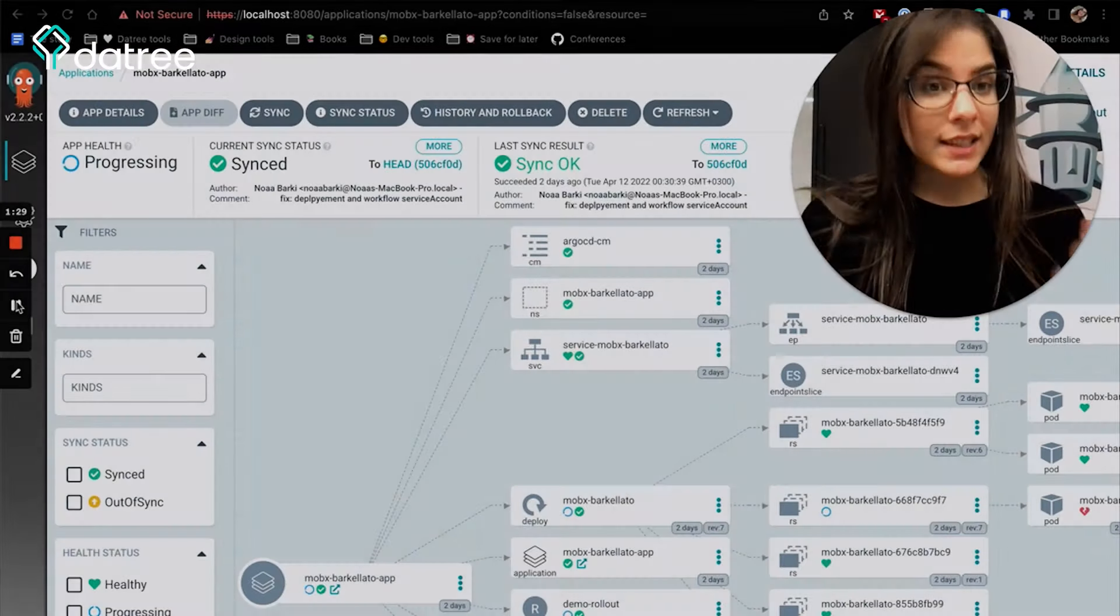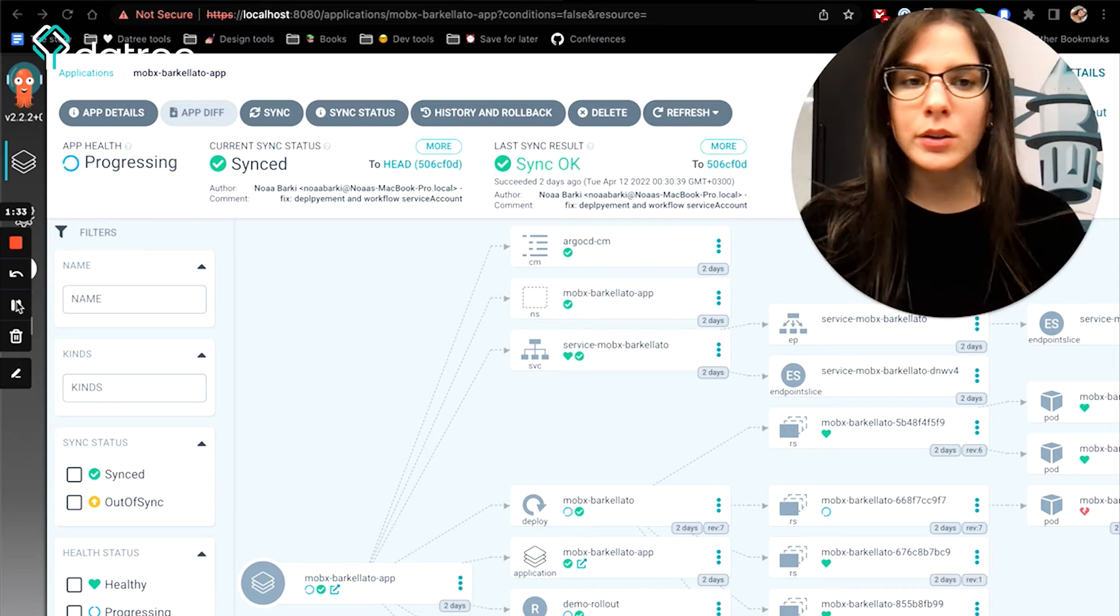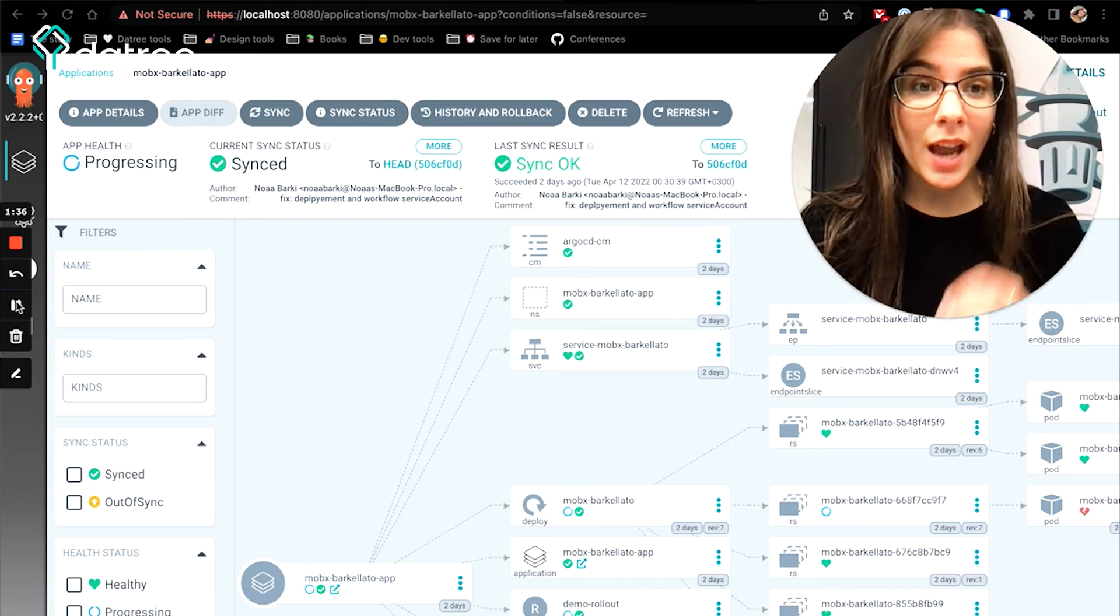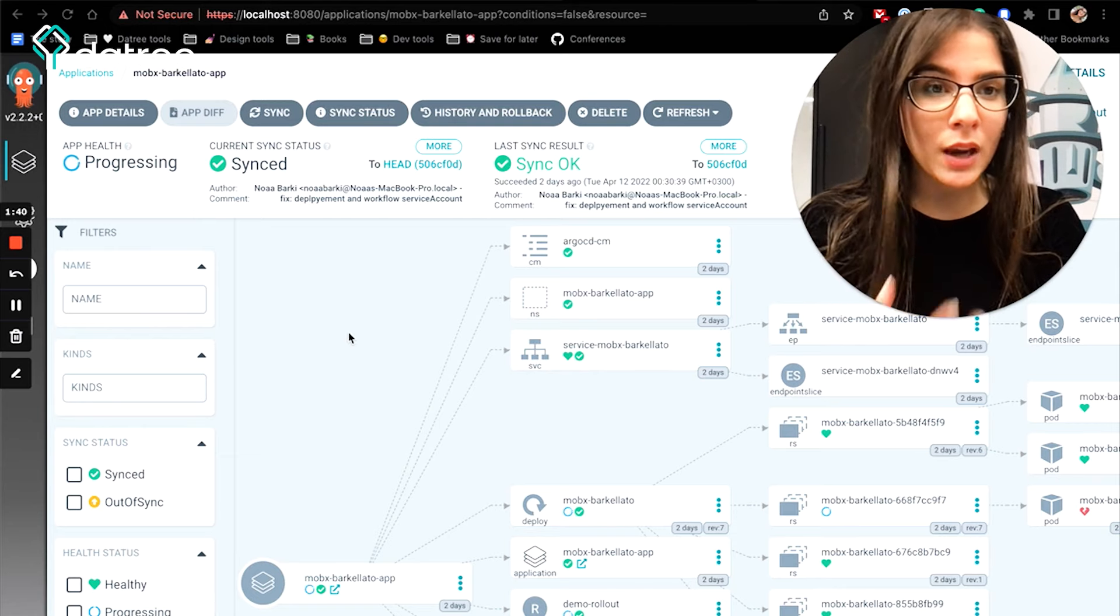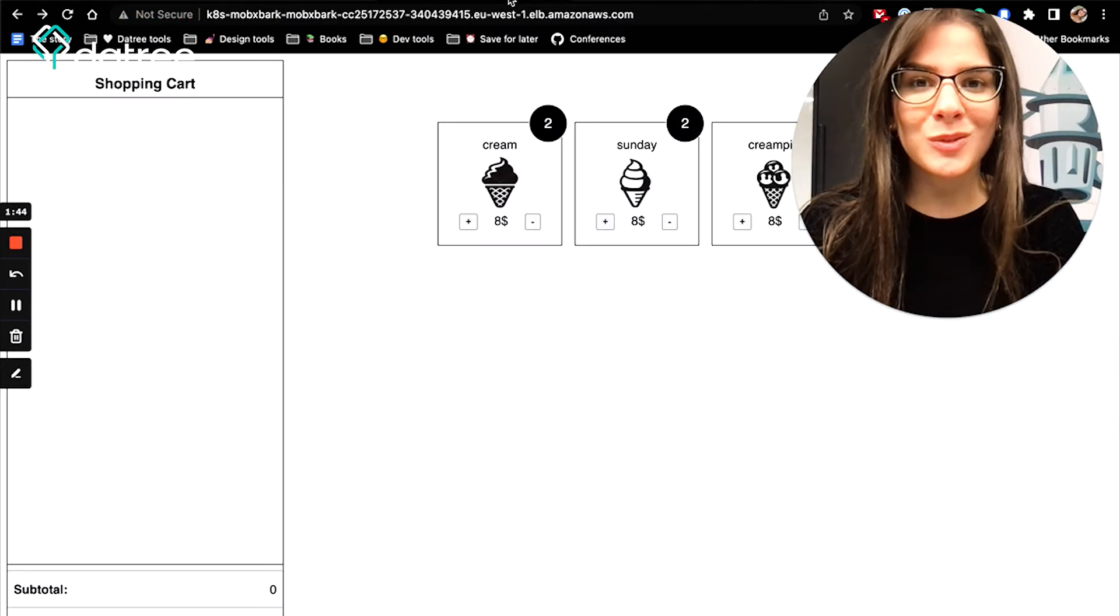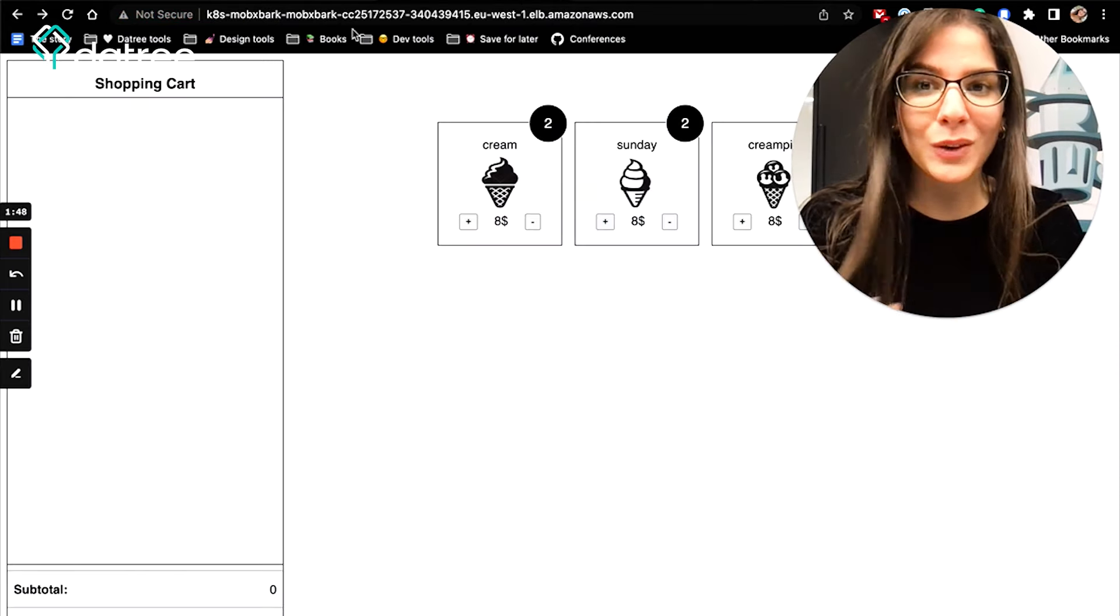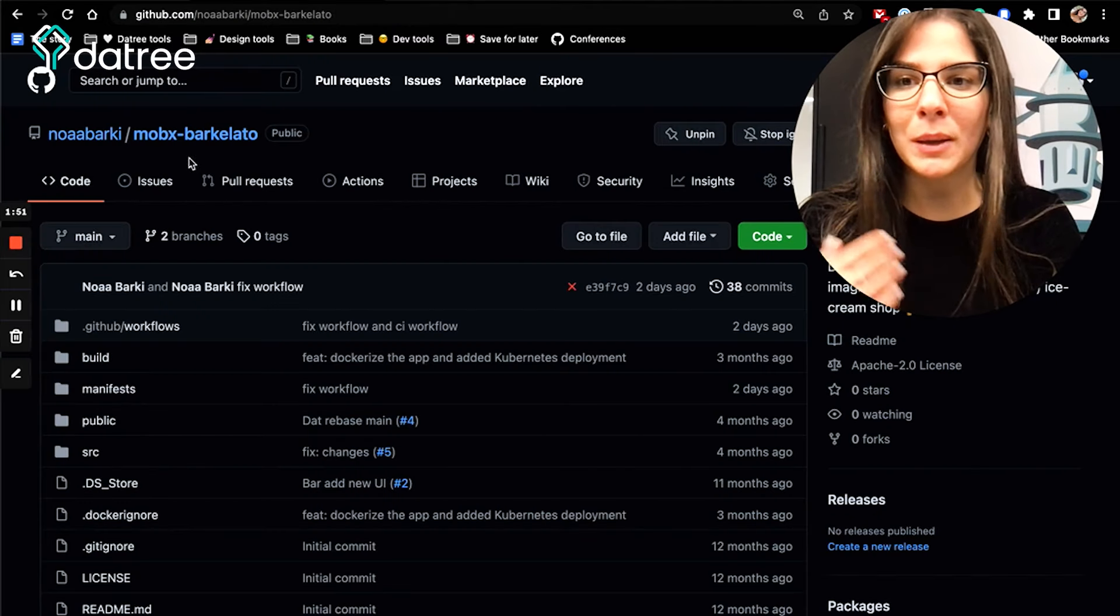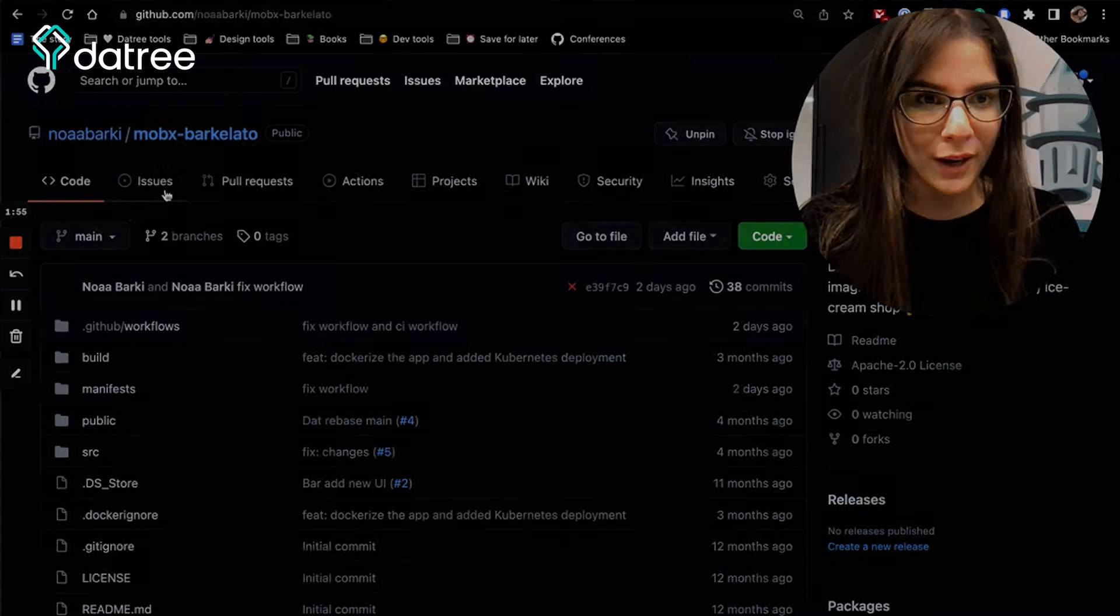So without further ado, let's just get started. In this demo, we are going to see how we can use Datree in order to enforce Argo CD and Kubernetes best practices in our CI pipeline. I already have an application that is up and running with Argo CD and Kubernetes cluster in production using AKS. I use my Barkellato ice cream shop from my previous tutorial, and you can find all the application source code along with all the manifests in my GitHub repository.